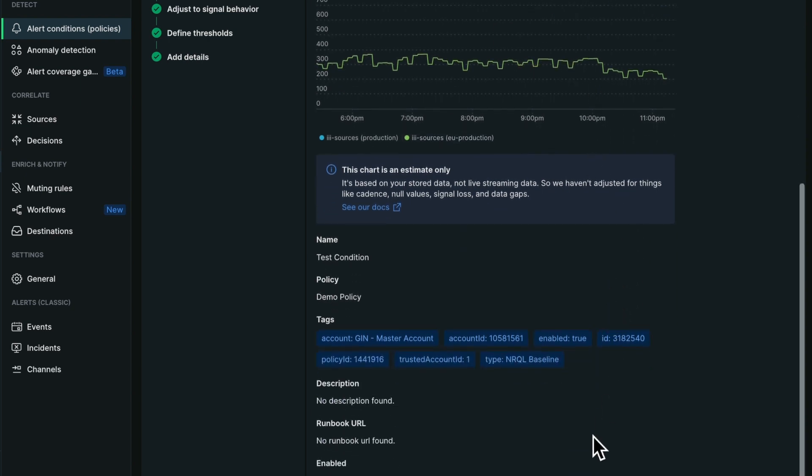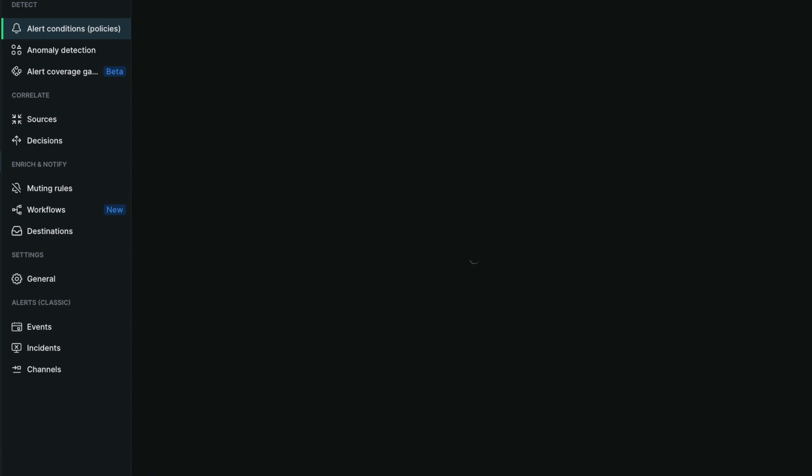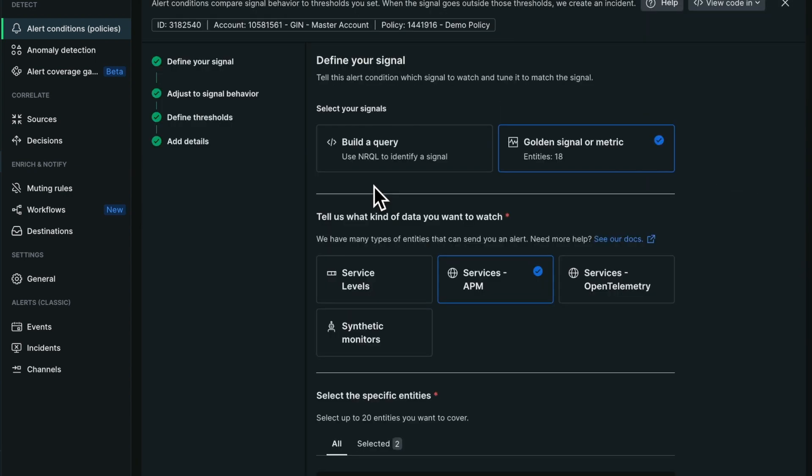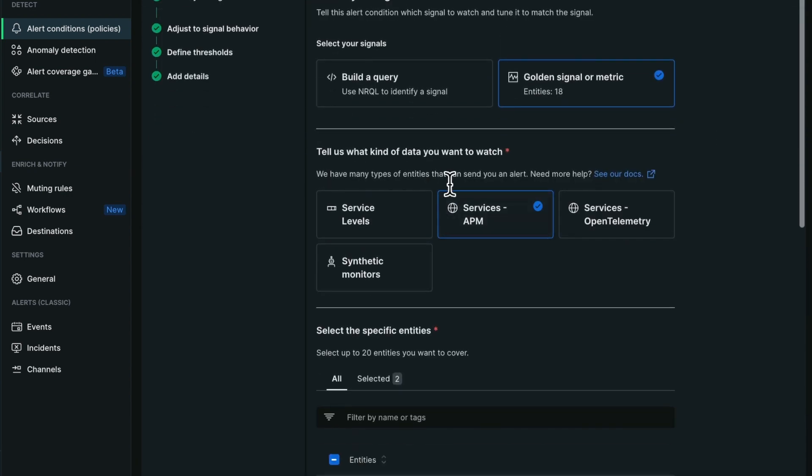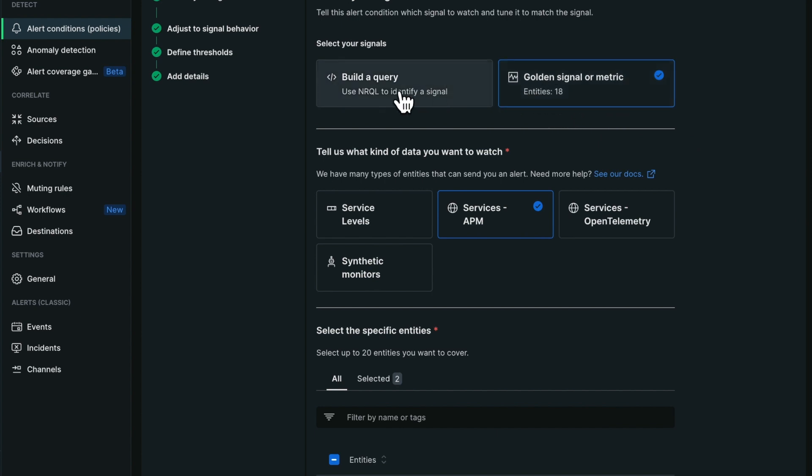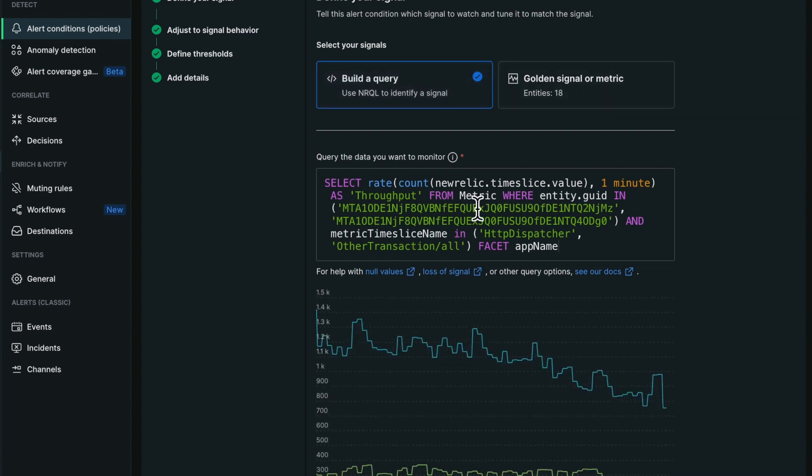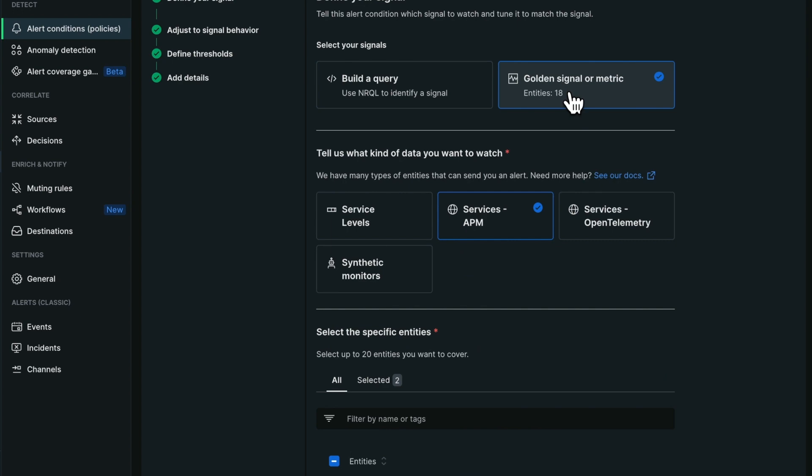I can go back to view my alert condition. You can see that I can edit the condition again still without reviewing the NRQL. I can actually go back and forth between the NRQL editor as well as the Golden Signal editor.